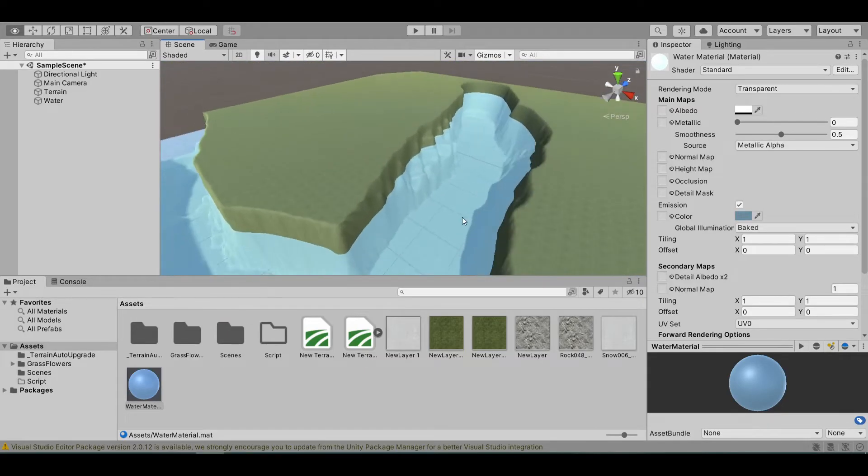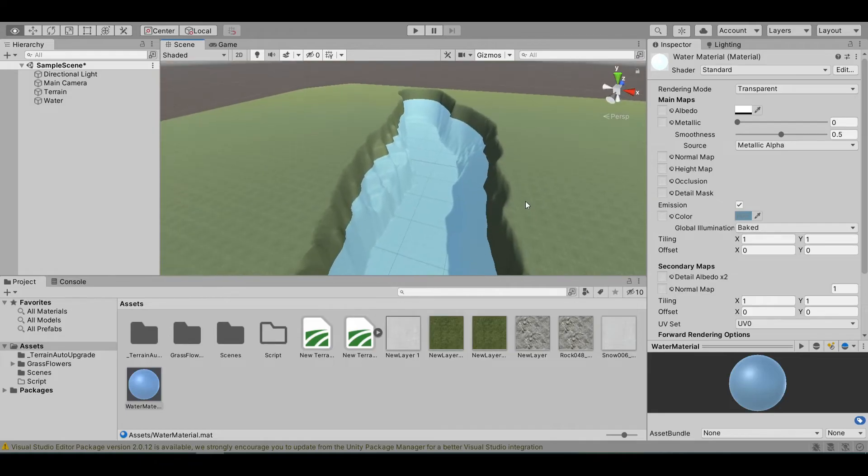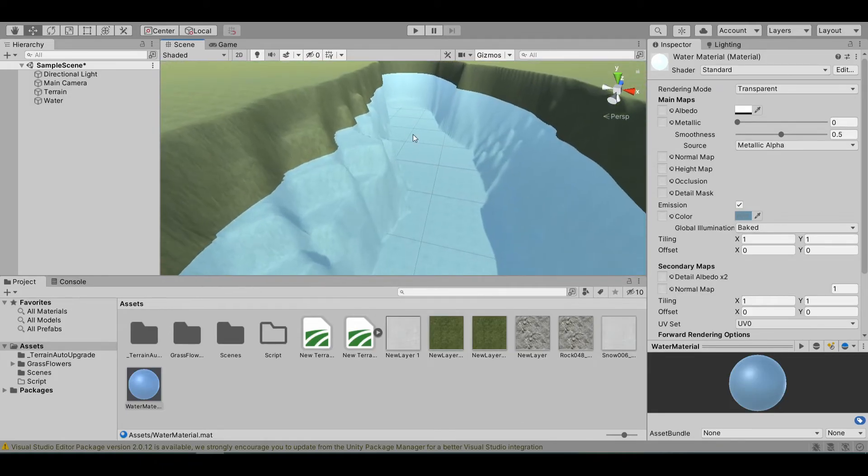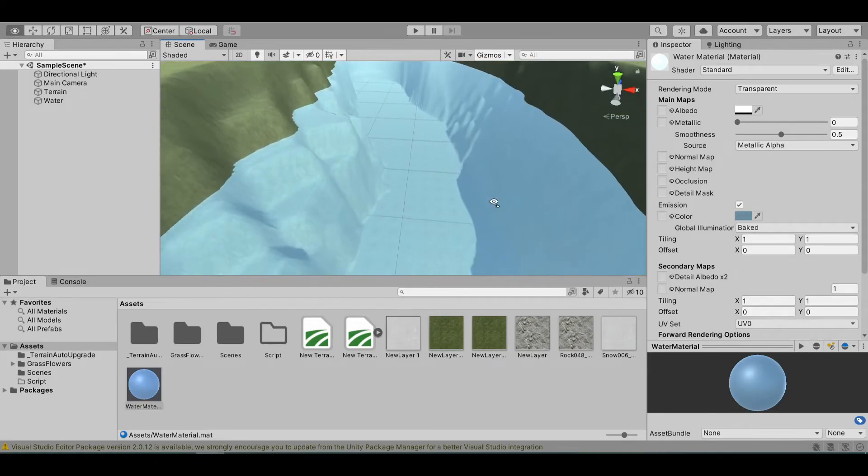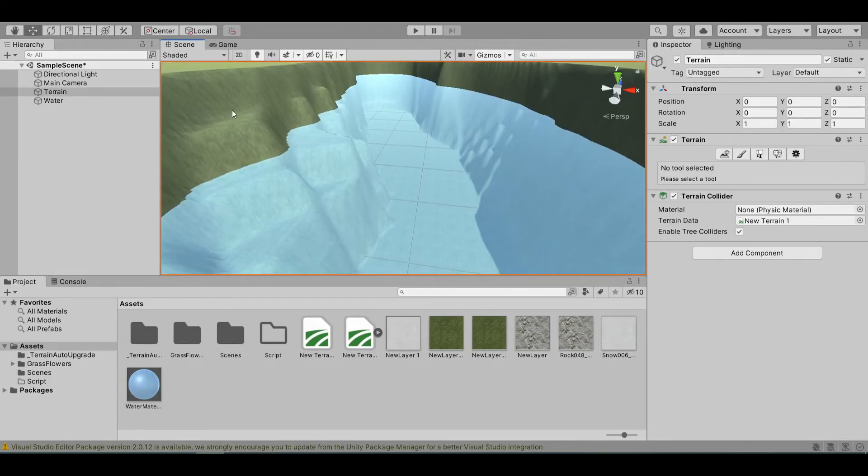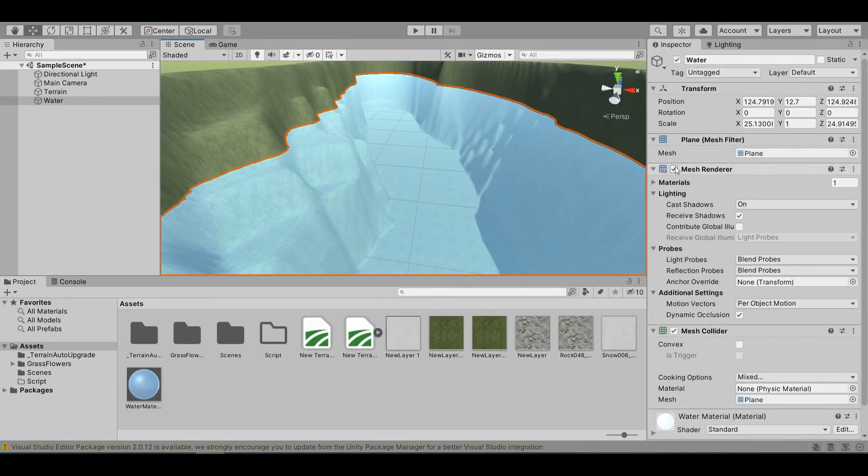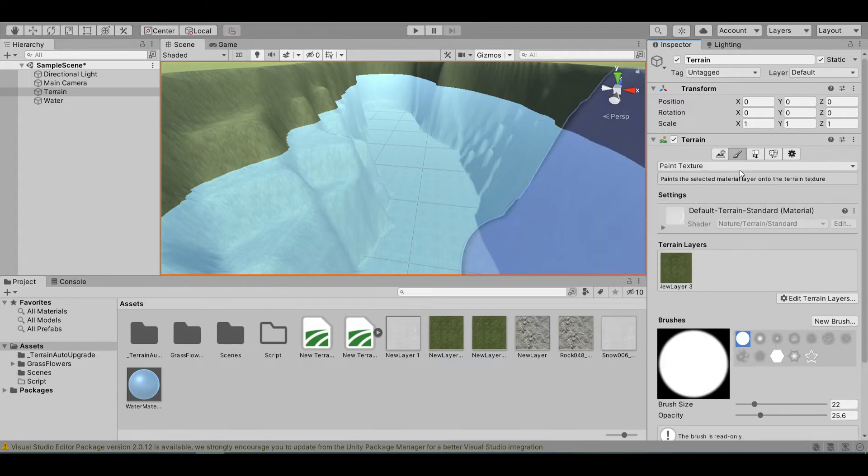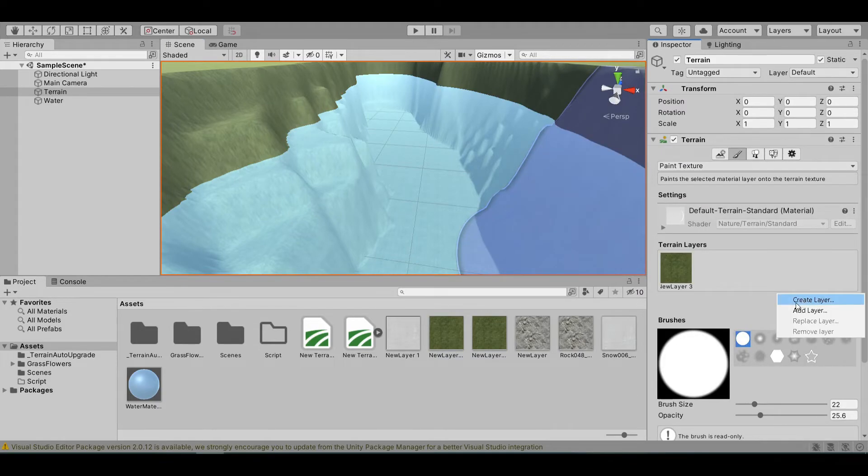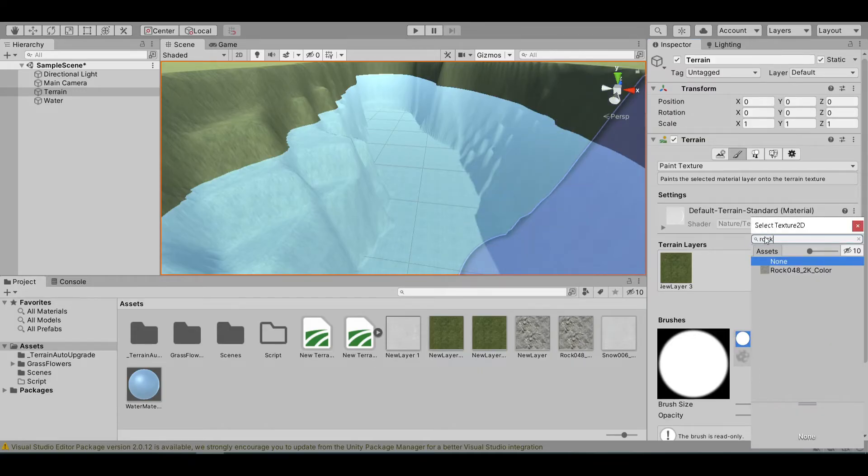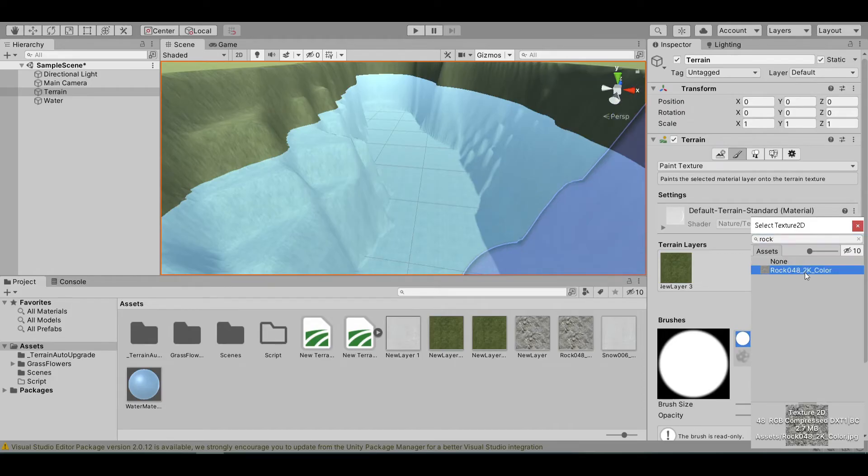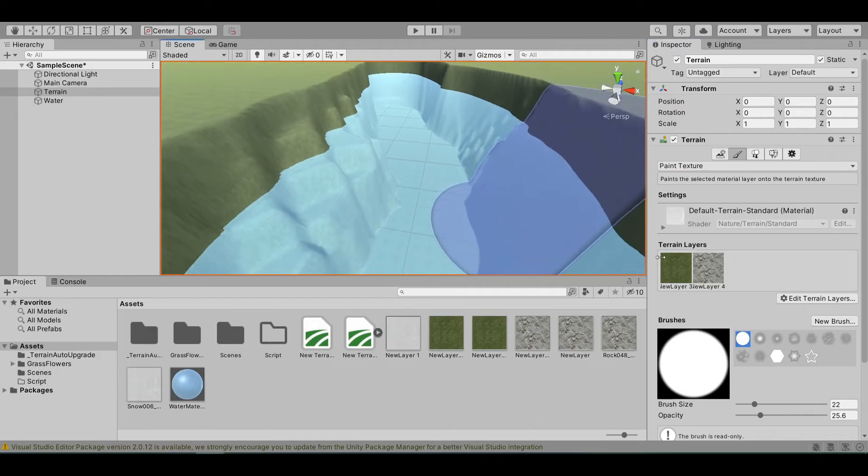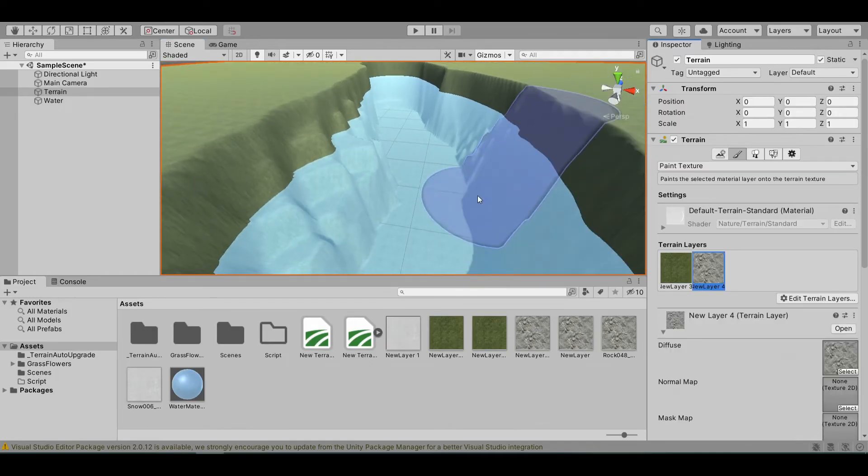Now, I also want some sand or rocks under my river. Let's click on our terrain again and go to the brush tool. Let's go to paint texture and add the rock texture that we added in the previous episode.